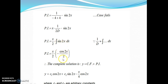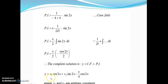Once you get PI, write down the complete solution. y = CF + PI. We have CF, we have PI, so write CF + PI and don't forget to write where c₁ and c₂ are arbitrary constants.